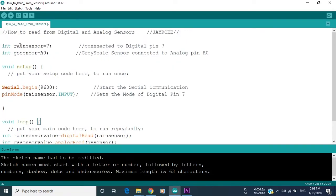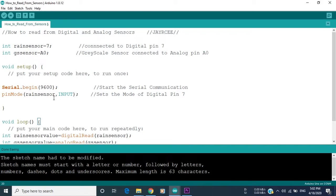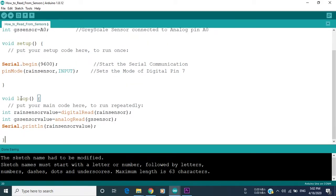So why we used pin mode for the digital sensors and we didn't use it for the analog sensors? As you can see here, we put the pin mode of the digital pin 7 as input because it's connected to a sensor, which shows that it is an input. However, we didn't put the pin mode of the analog sensor because it is an input by default. So we only put pin mode for digital pins and not for analog pins.